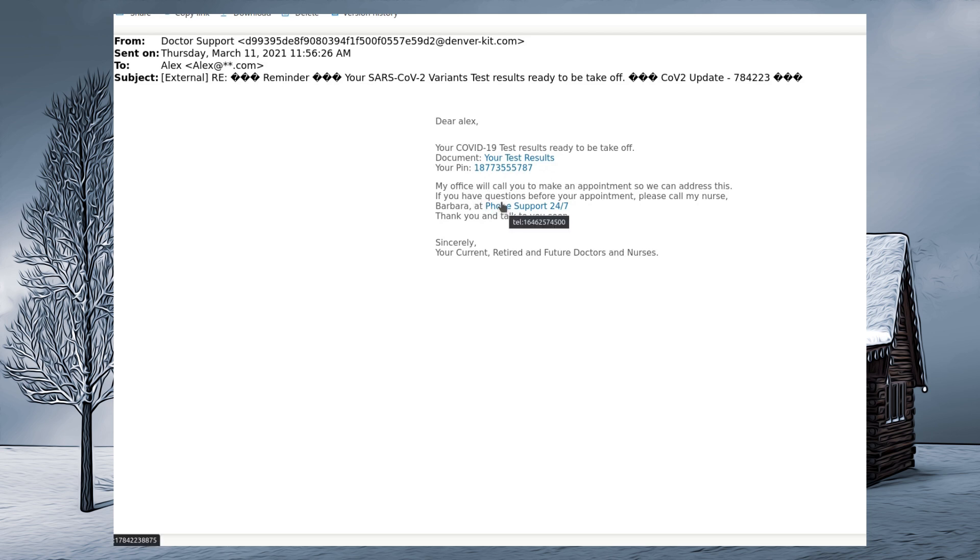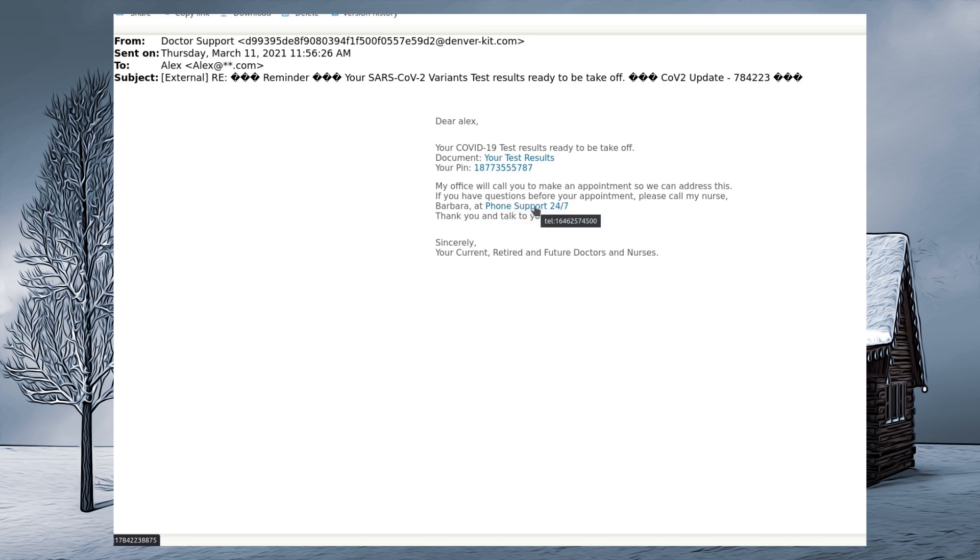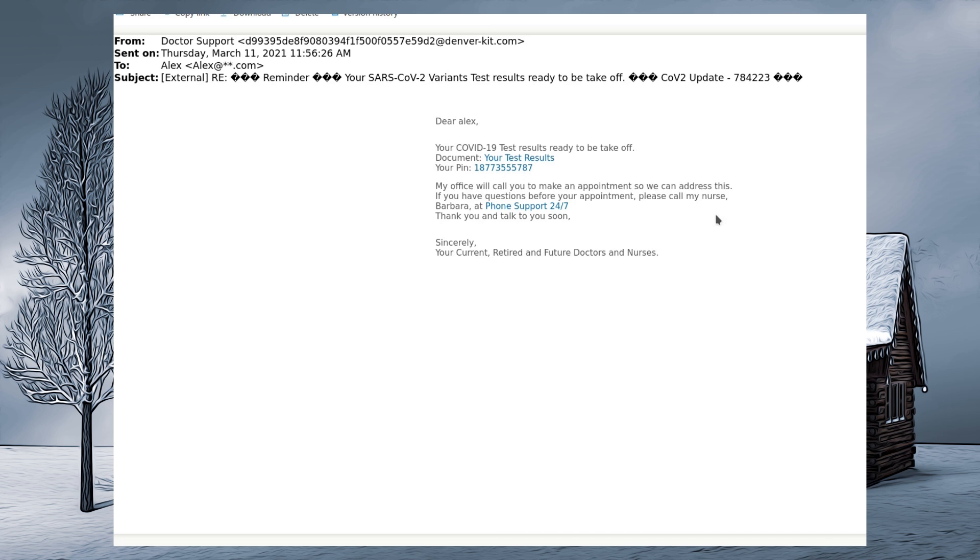My office will call you to make an appointment so we can address this. If you have questions before your appointment, please call my nurse at Phonesport. And that's funny because the hover over link has telephone 1646 and the URL has telephone 178. Thank you and talk to you soon. Sincerely, your current, retired and future doctors and nurses. What on earth? This is terrible for a phishing email.